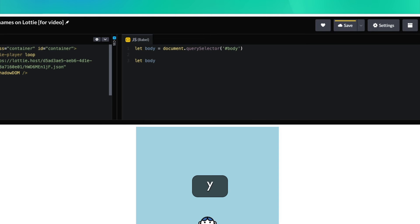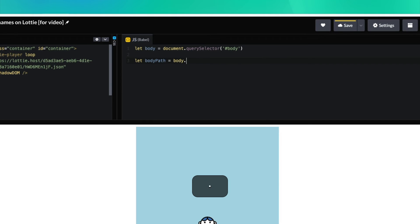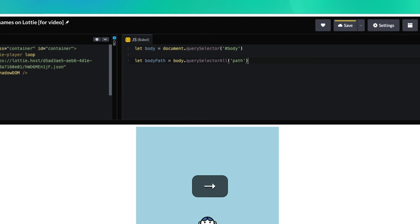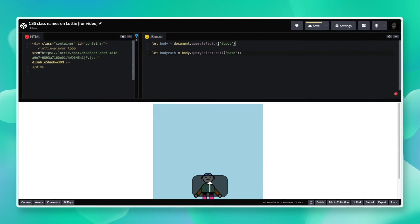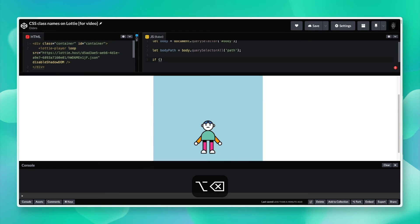We're going to create another variable called bodyPath, and we're going to do body.querySelectorAll. We're actually going to grab all of the paths inside of the body.